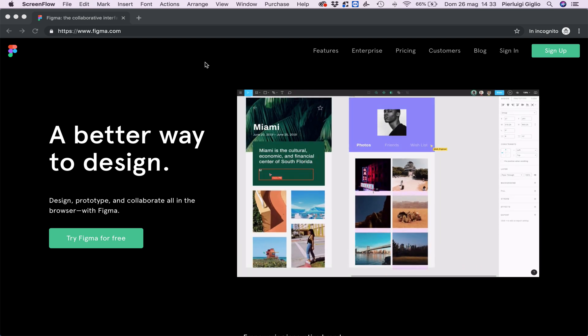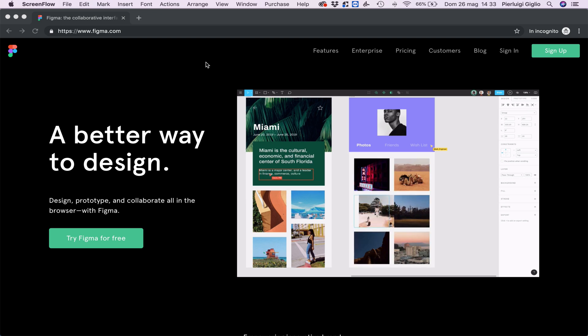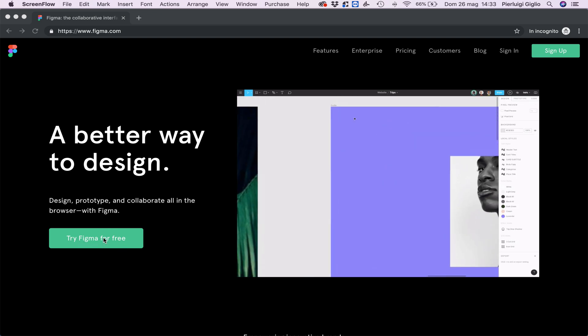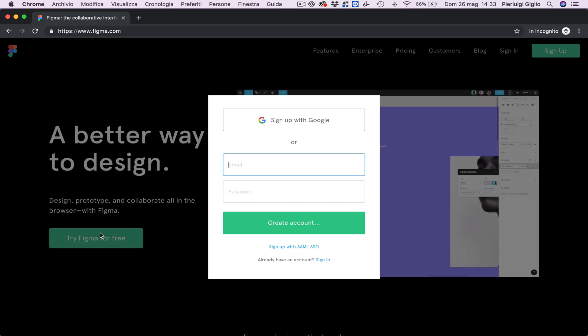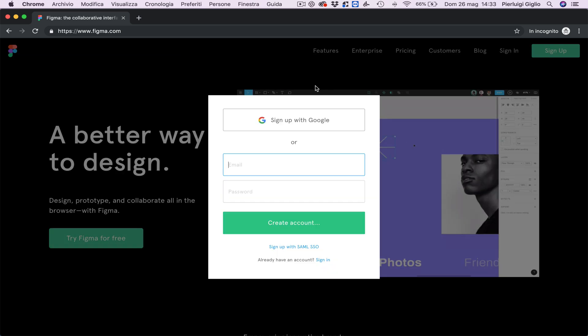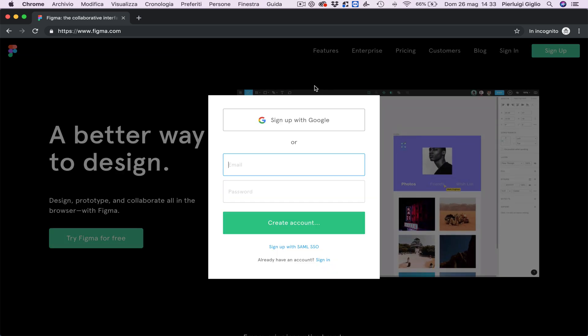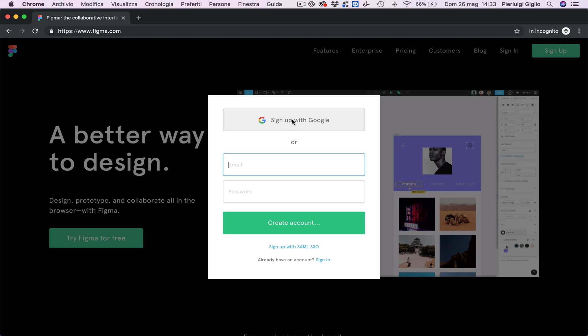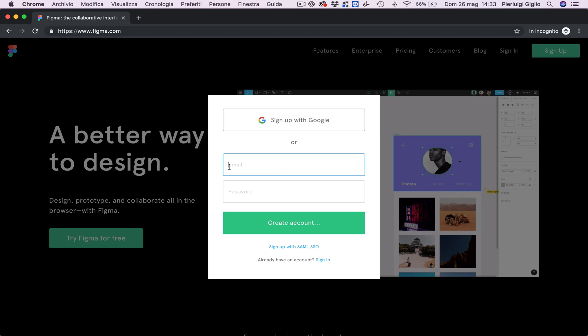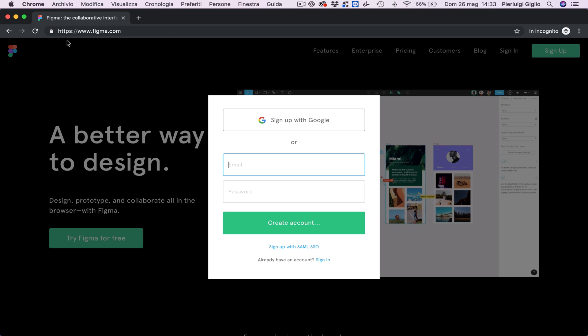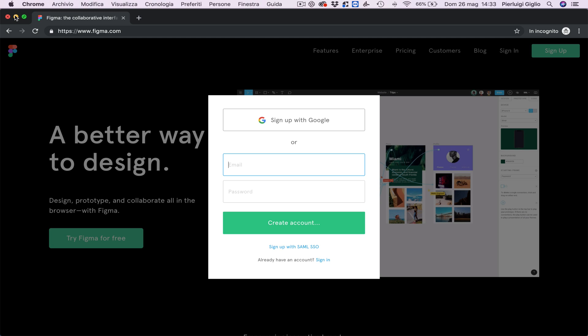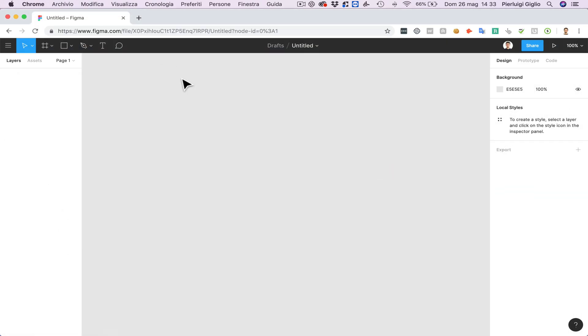So the first thing you want to do is to go to Figma.com and you're going to click on try Figma for free and once you do that you're going to be able to sign up. I usually do the sign up with Google since it's just a very short way to get into the software, otherwise you can do the email and password and then you create an account. Super easy, super fast, once you're inside just click on the very top left plus and you're going to be inside a project just like I am right now.